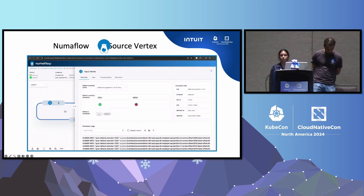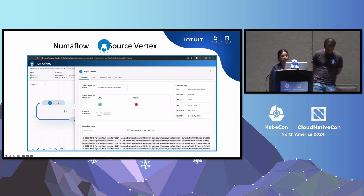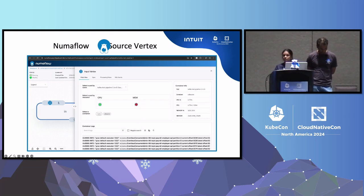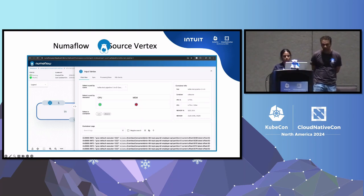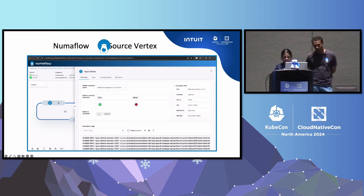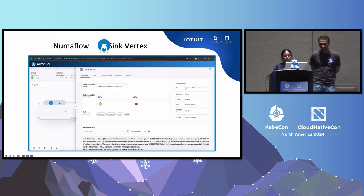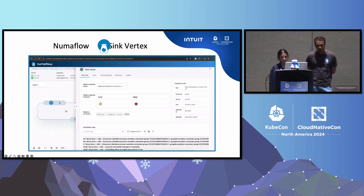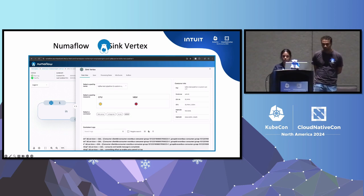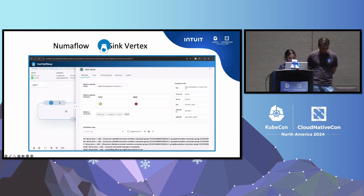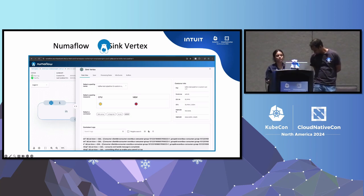Here is the source vertex information — basically your logs. There are two containers: the Numaflow and the user-defined containers. The user-defined container has logs based on partitions and offsets of the topics being consumed. Here is the sink vertex, and the user-defined sink vertex has information on message processing events, relieving pain in debugging and decreasing mean time to resolve.